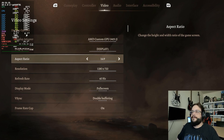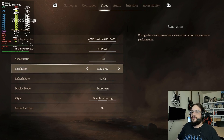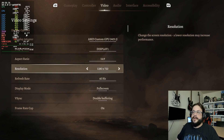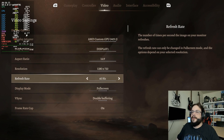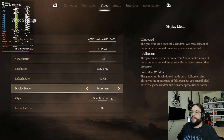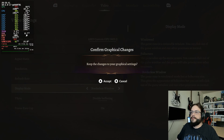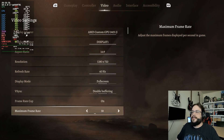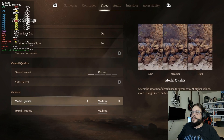Because I have this plugged into a game capture device, it's defaulting to 1280x720, but you'll want to change this to 16:10 and 1280x800 to reach the full resolution. The refresh rate you can leave at 60Hz, keep it at full screen, leave vsync at double buffering, and set the maximum frame rate to 30 frames per second.